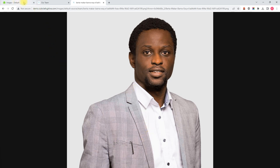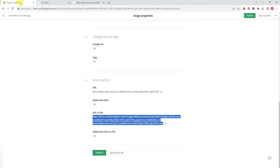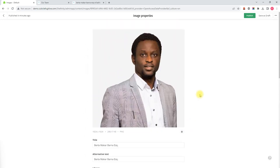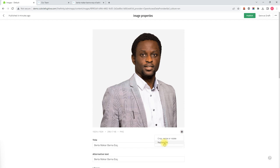Going back to Sitefinity and the image property screen, back at the top just below the image you'll see a gear icon in the lower right-hand corner — that is the image settings. If we click that, an option to crop, resize, or rotate appears, and also an option to replace the file.